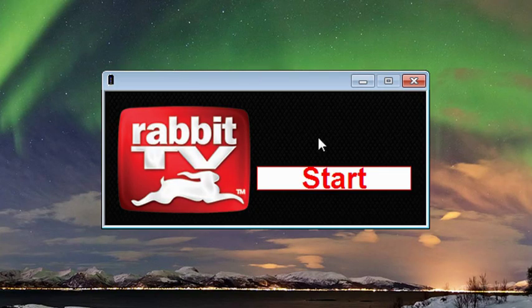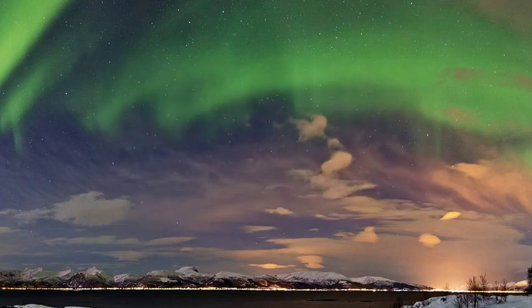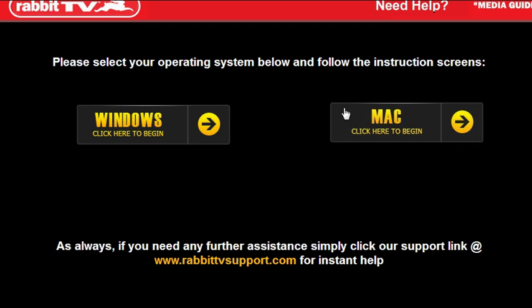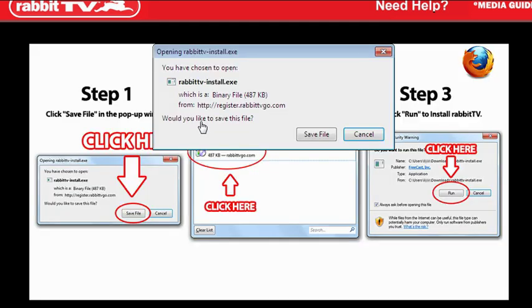Click start. Now we're waiting for the website. Click on Windows if you're Windows, click on Mac if you're Mac.